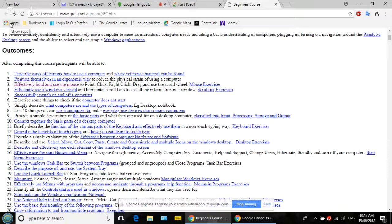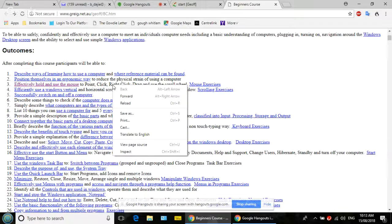Go to where it says 'Effectively hold and use the mouse' and right-click there. Notice the cursor is different when you move over that text — it looks like an eye. That's called an insertion bar. Now if you right-click, you see options: back, forward, reload, save as, print, cast, translate to English.